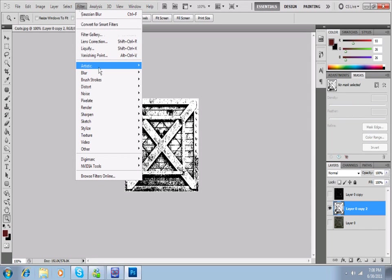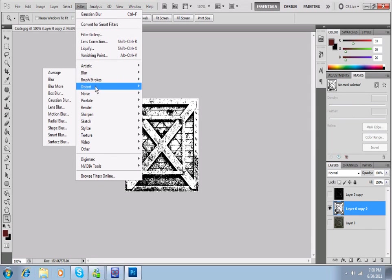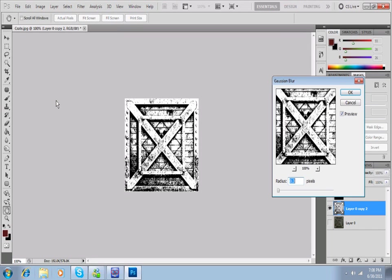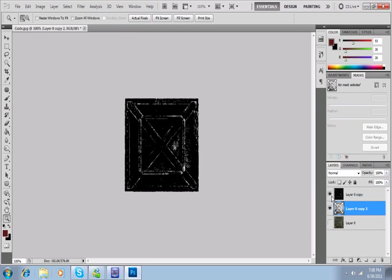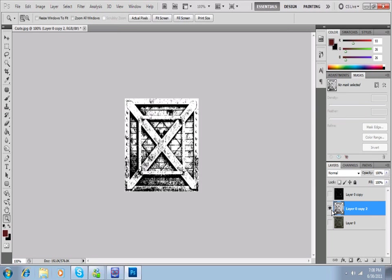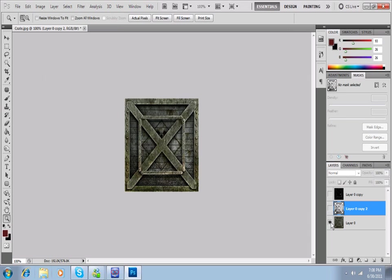So let's make it not look like ass by going to Filter, Blur, Gaussian Blur. Blur it out a little bit. There, not so much ass. So now we have our specular, our ambient, and our color.